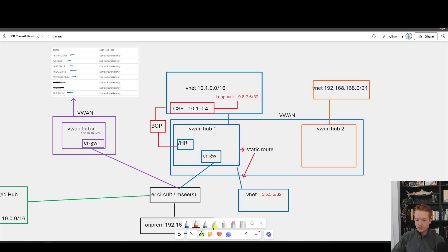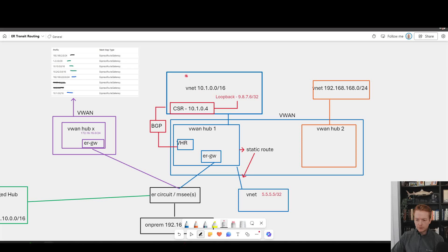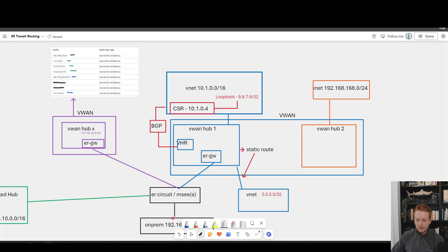We've got a very busy diagram, so let's walk through this slowly and I'll explain which boxes and why we're using colors. Starting with the core of the diagram: this Virtual WAN has two hubs. The blue hub is the primary — it has an ExpressRoute gateway connected to an ExpressRoute circuit, and hanging off that Virtual WAN hub are a couple of directly connected VNets (the blue boxes). The second Virtual WAN hub doesn't have an ExpressRoute gateway — it has a remote orange VNet with its own address space. Down here is my on-premises data center.